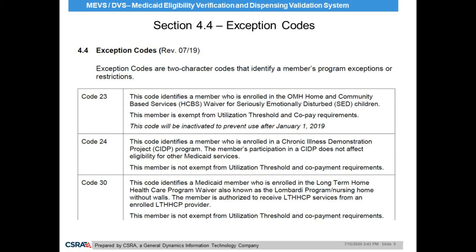Some exception codes will exempt a patient from the Utilization Threshold Program and Medicaid copay requirements.